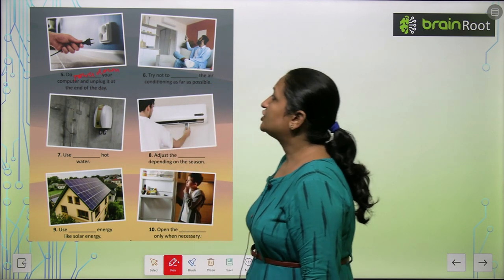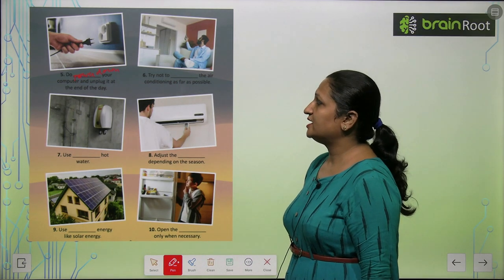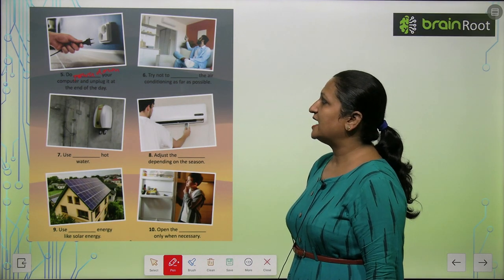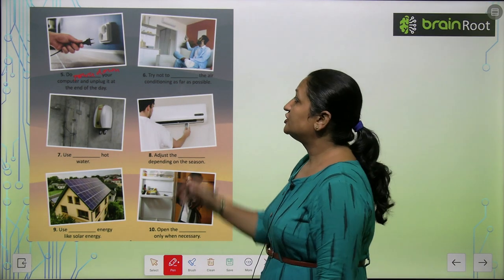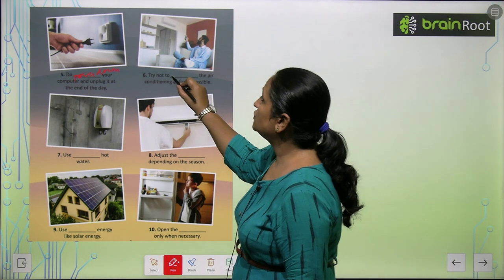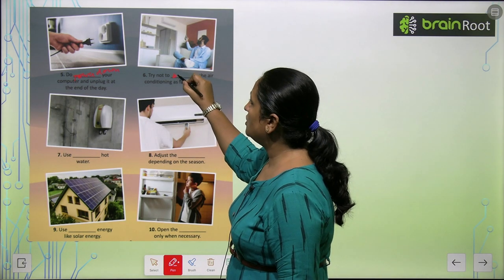Try not to blank the air conditioner as far as possible. Try not to switch on.